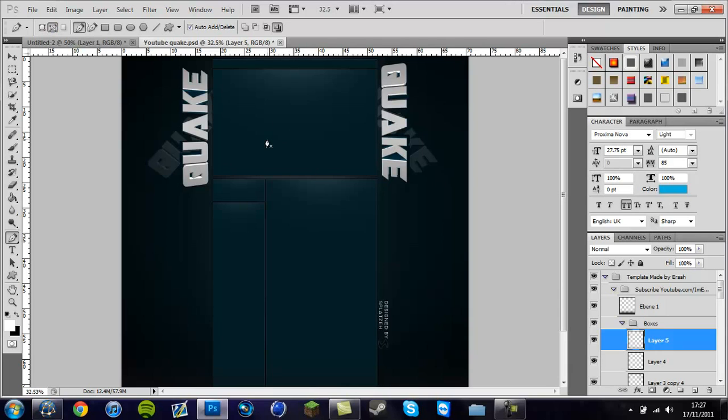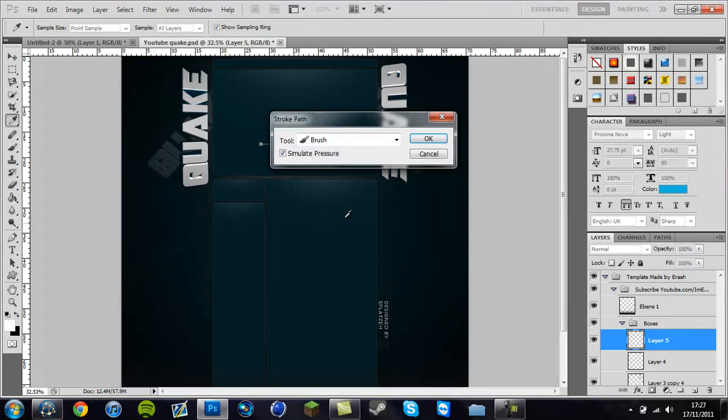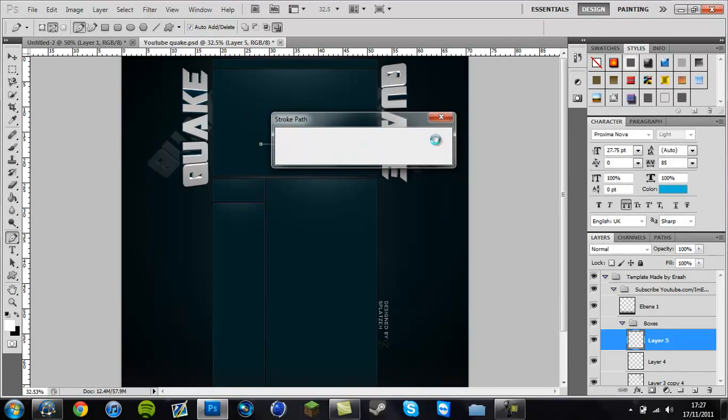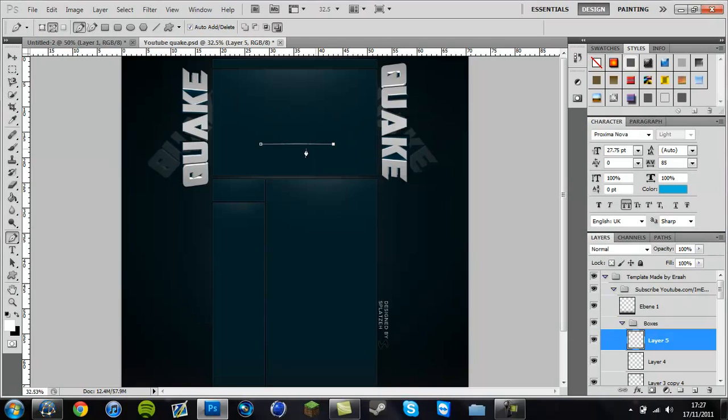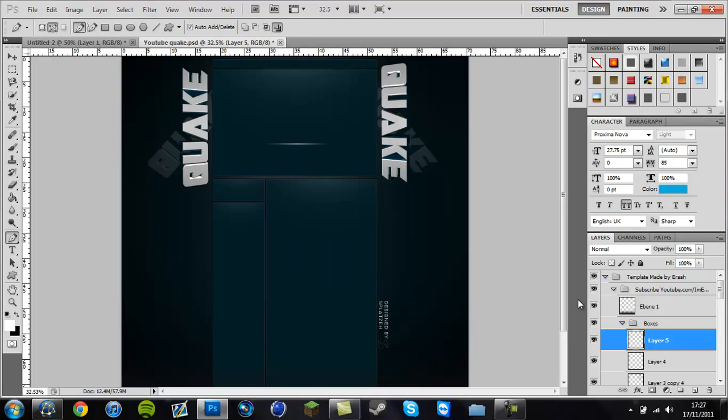And while holding down shift, click in two different places, right click it, go to stroke path, make sure it's on brush, simulate pressure, and click OK. And then just delete the path. And then you've got this.